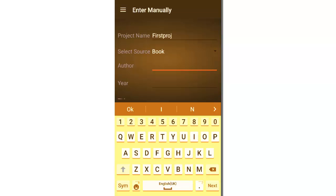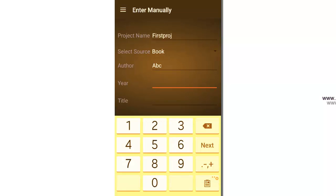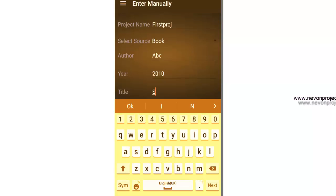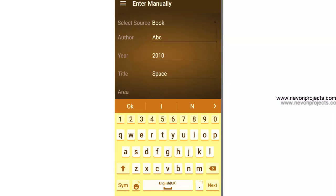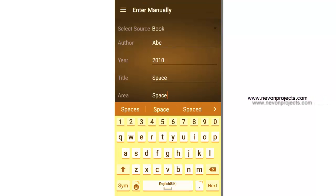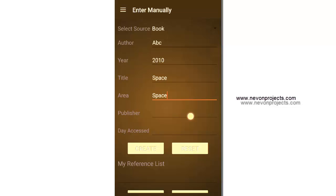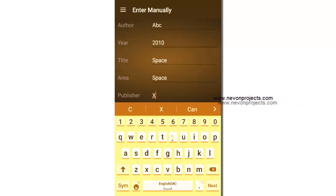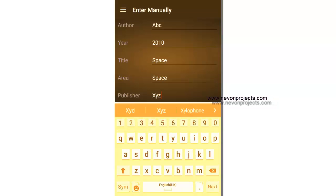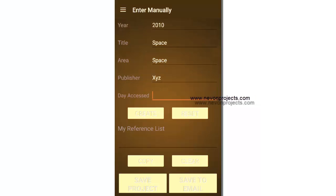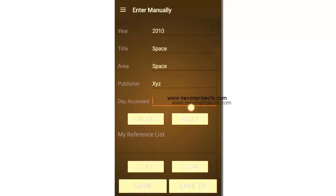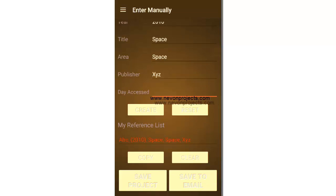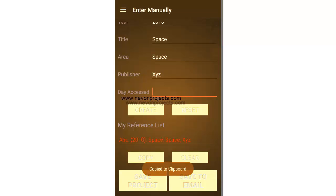So it will ask you for an author name. Let's say ABC here. Let's say 2010, title Space, the area, let's say Space. Publisher name, let's say XYZ. Let's leave the day access blank.